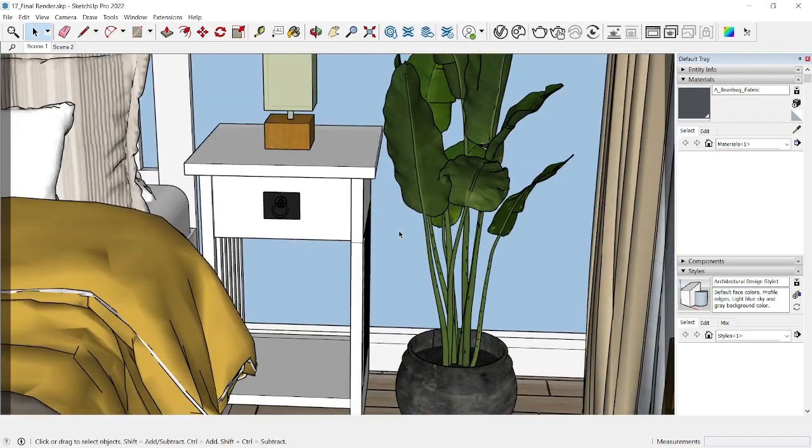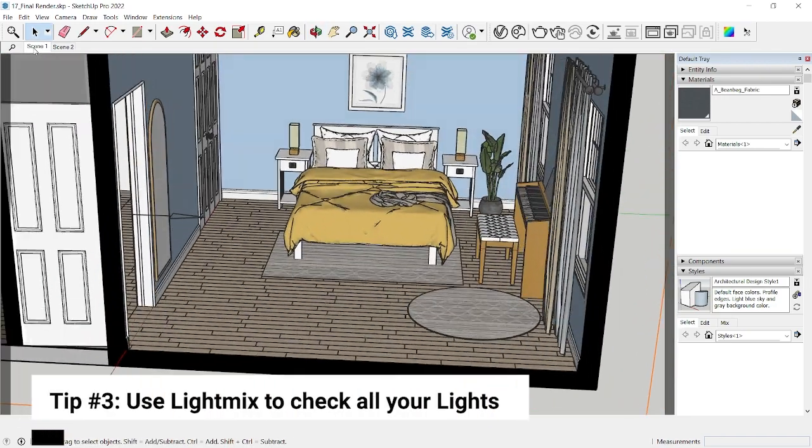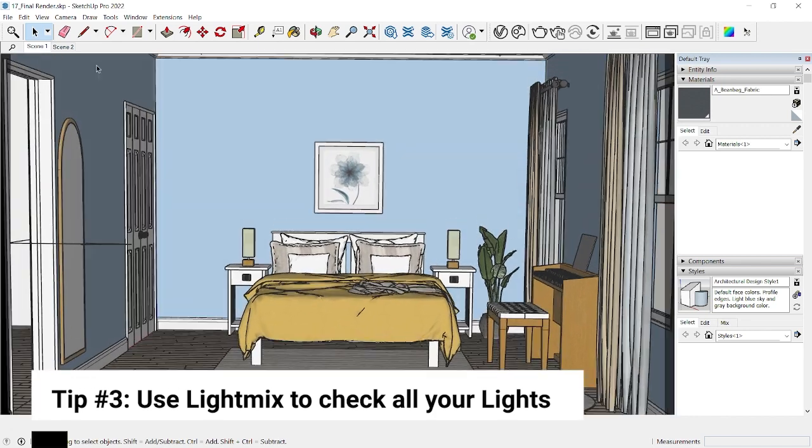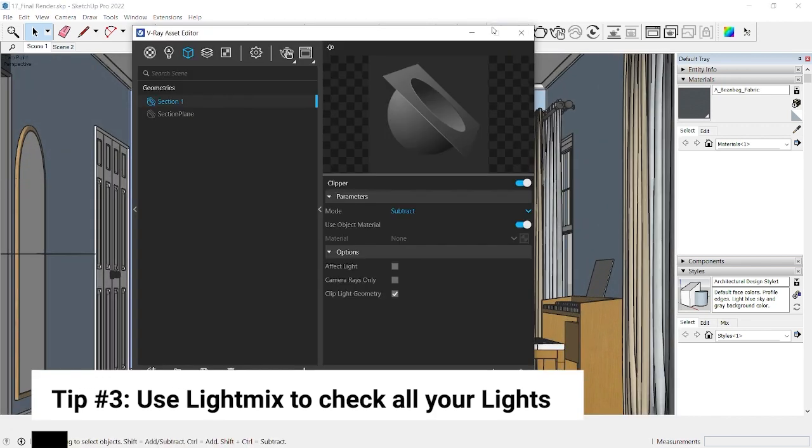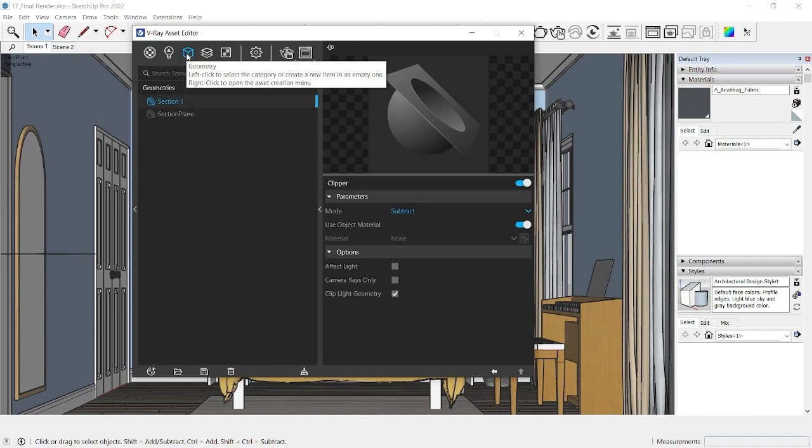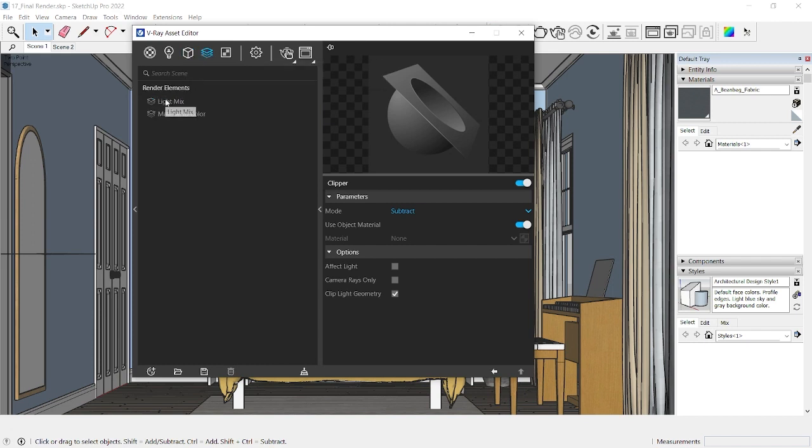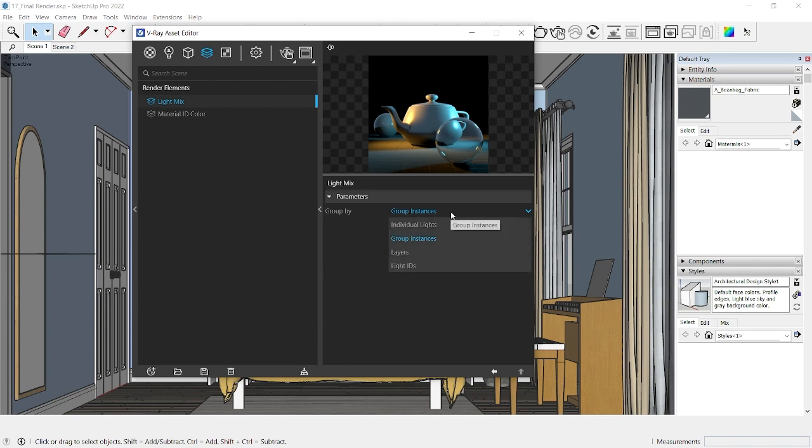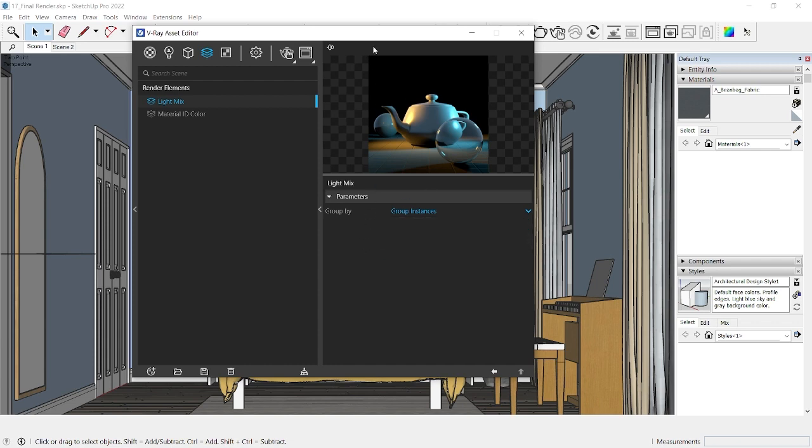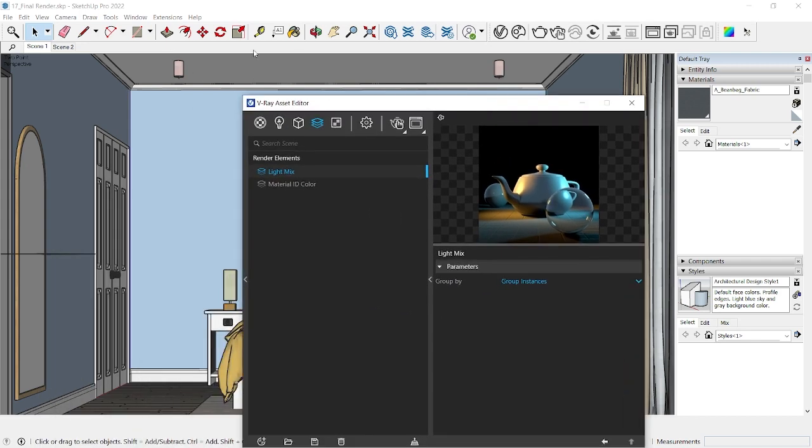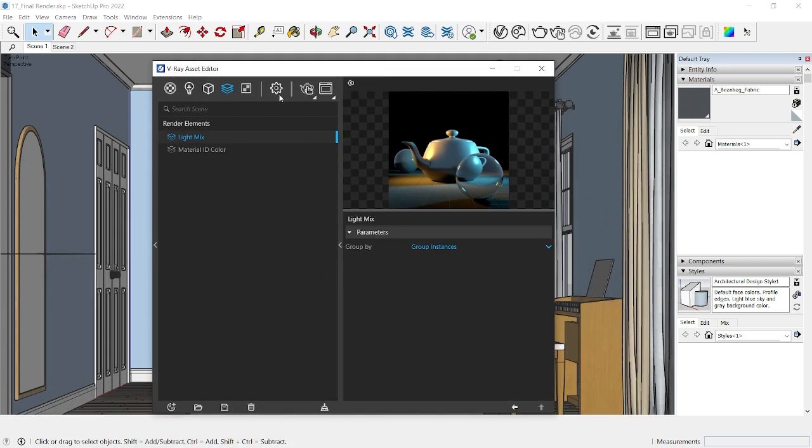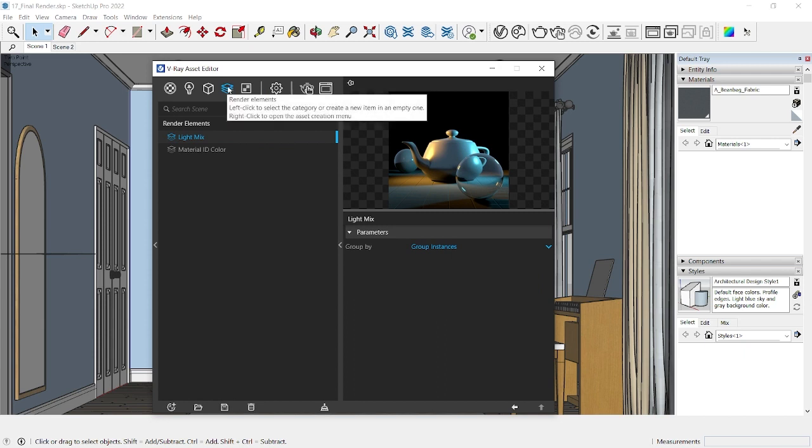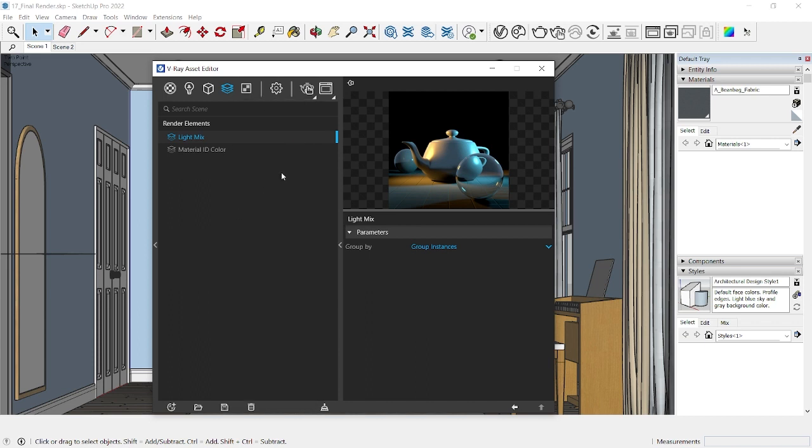So make sure your camera is placed correctly and is not overlapped with any wall in SketchUp. Now tip number three is to use light mix in your V-Ray interactive render. So if I go to my V-Ray asset editor, you go to render elements, I have the render element called light mix added and it's a good idea to group instances. You can also group individual lights if you don't have too many lights in your scene, but I like using group instances because if I change one set of similar lights, for example these downlights, then both the downlights would change together. So all you need to do to add a light mix is right click here and you'll find light mixer and you can add it in.